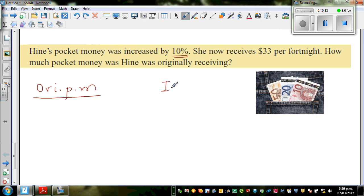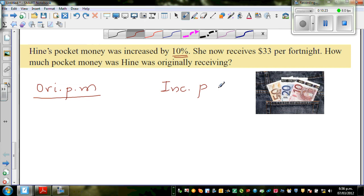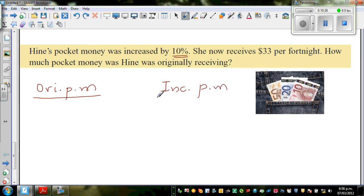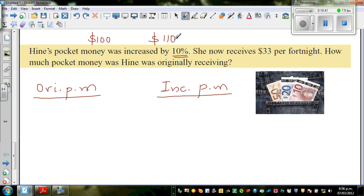Let me make a column for increased pocket money — 'INC'. It's always good to understand examples in ratio using two columns. There's an increase of 10%, which means if she was getting $100 previously, she would now get $110. For every $100, she's going to get $10 more.